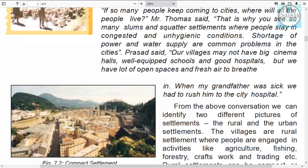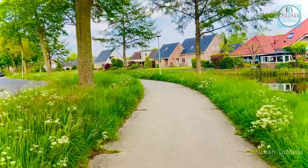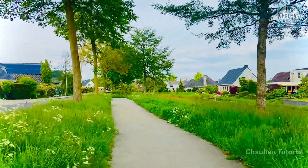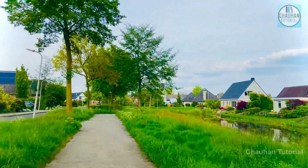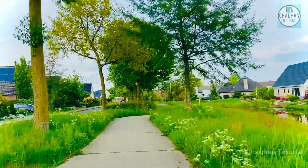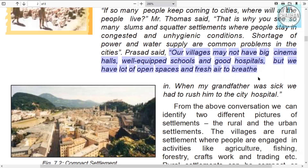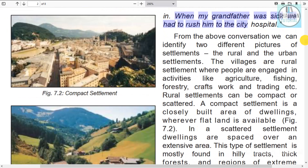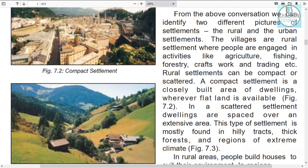Prasad said our villages may not have big cinema halls, well-standard schools, or hospitals, but we have lots of open spaces — fresh air and open grounds where we can breathe freely. When my grandfather was sick, we had to rush him to the city hospital because there was no hospital in the village.